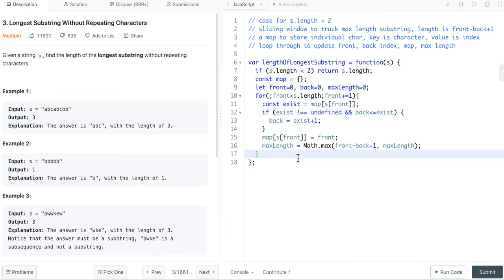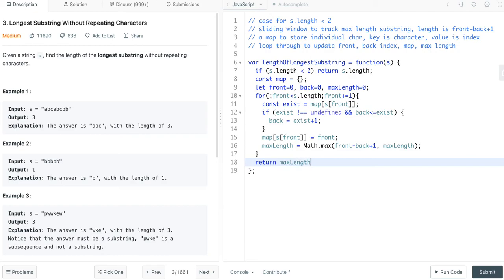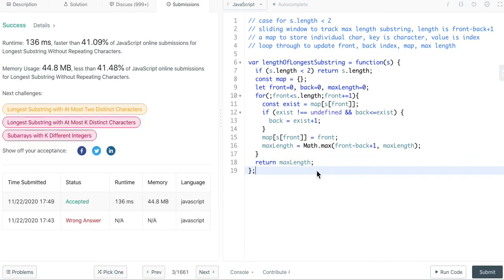So this is our loop. And then, in the end, we can return the maximum length. Let's submit. It passed.